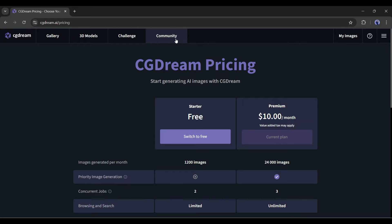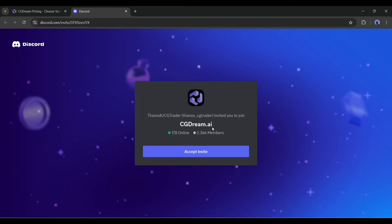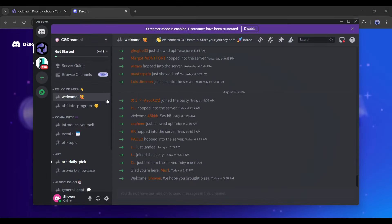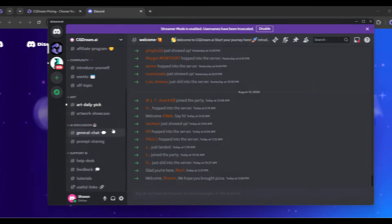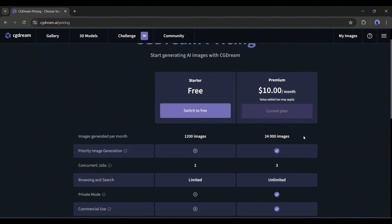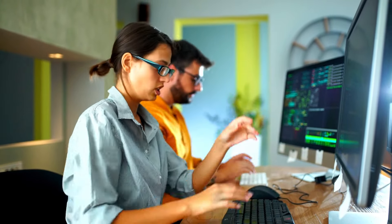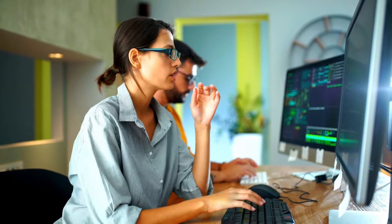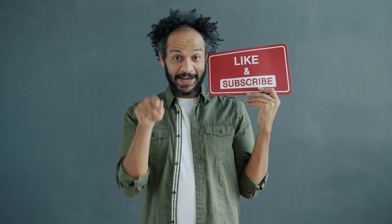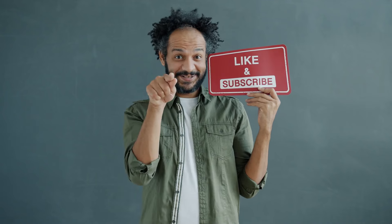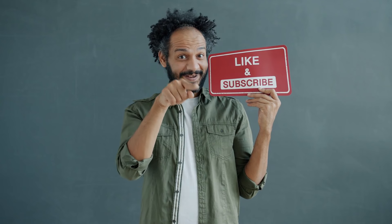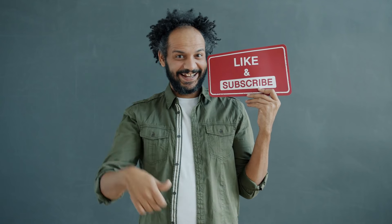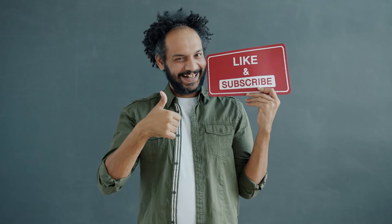You can join the CGDream Discord server from here. You will get tutorials, help desk, and prompt guide here. Alright friends, I will wrap up our video now. Before that, I would love to hear about your experience with generating images and 3D models with CGDream. Share your thoughts and results in the comment section below. Don't forget to like this video if you found it helpful, and subscribe to our channel for more amazing tutorials like this one. Thank you so much for watching, and until next time, happy creating.